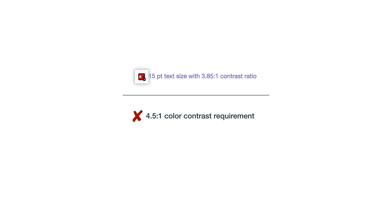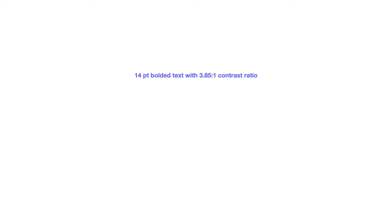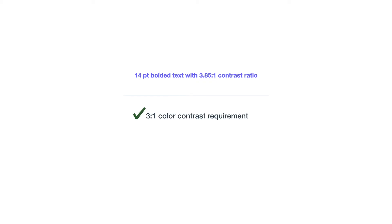To fix this, I'll darken the text. Now the ratio is 4.98 to 1, which does meet the requirement. Going back to the light blue text with the white background that has a 3.85 to 1 contrast ratio — this time the text is 14 point and bolded, so the requirement is 3 to 1. This text meets that requirement.